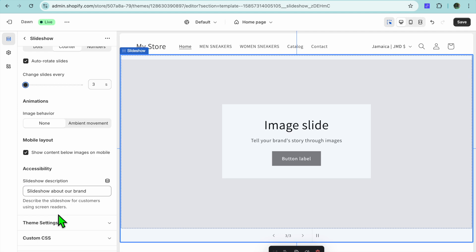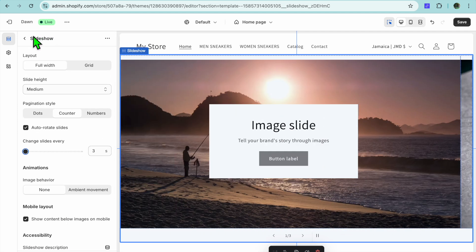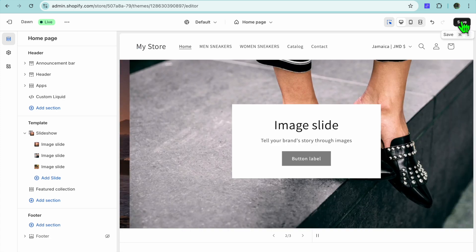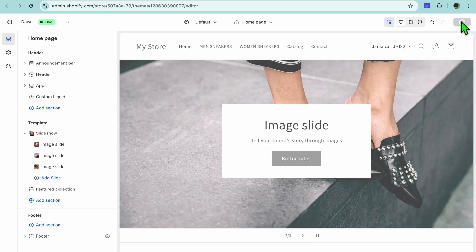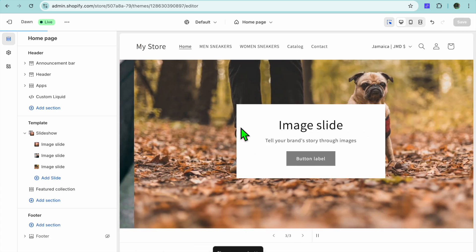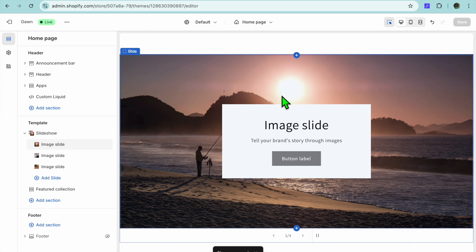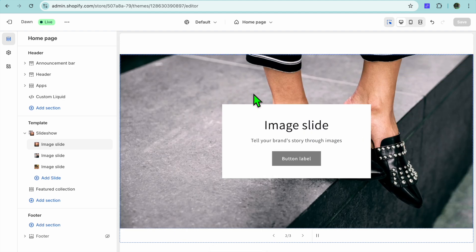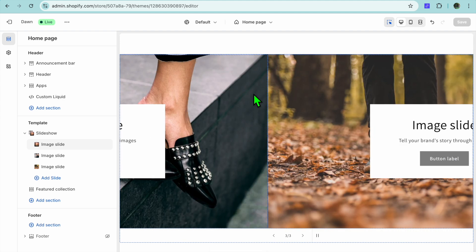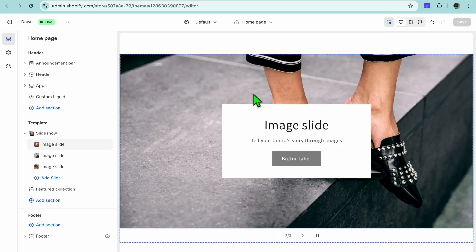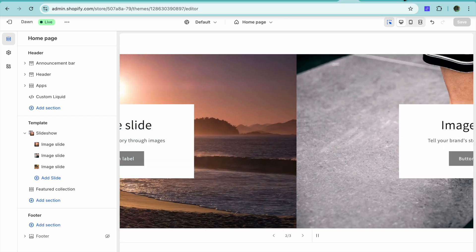Once you're finished you're going to tap on Save in the top right hand corner. And that's it, you can now see our slideshow right here. Thanks for watching, hope you found this video helpful and informative. If you did be sure to hit the like button and subscribe.